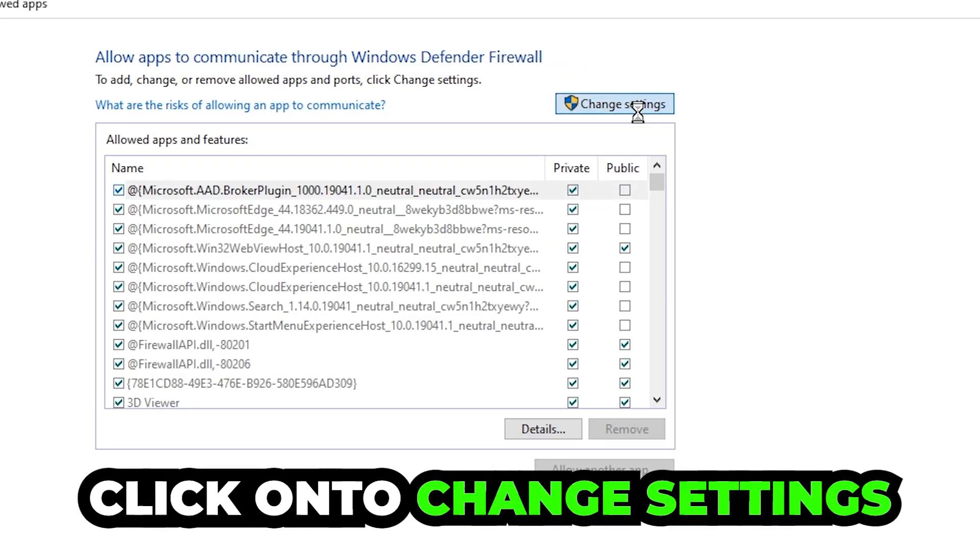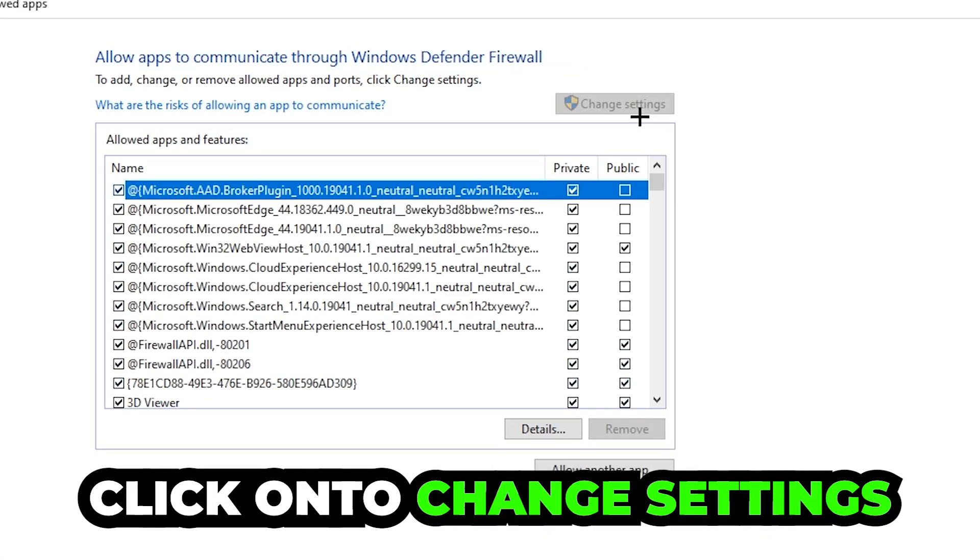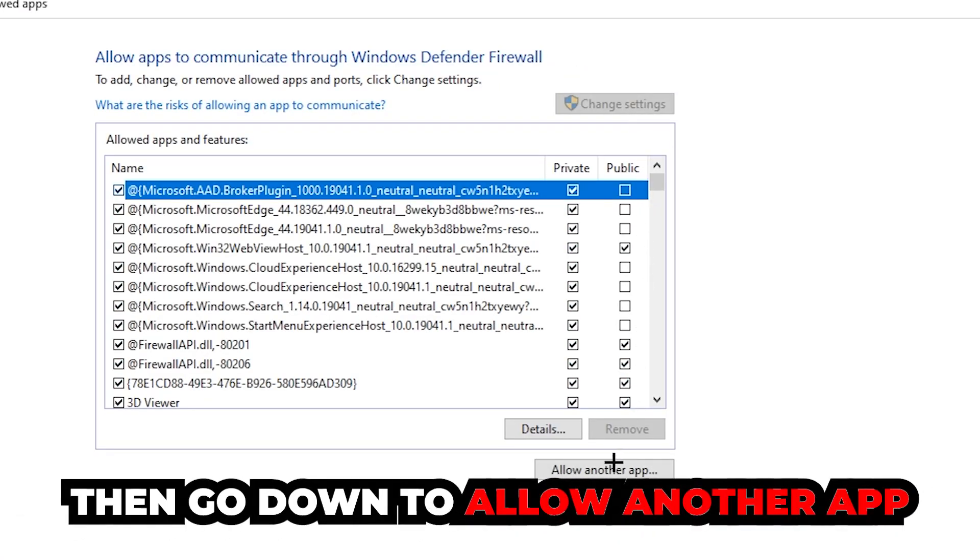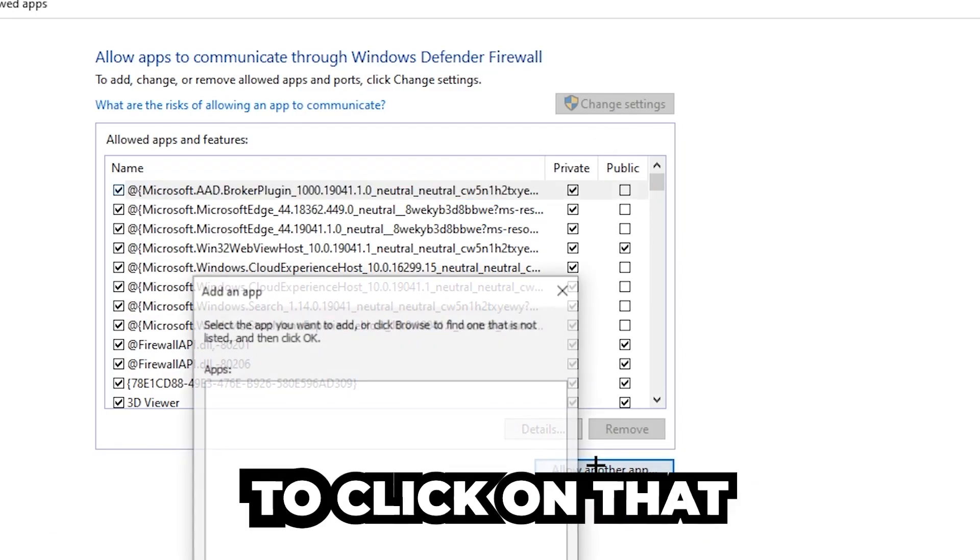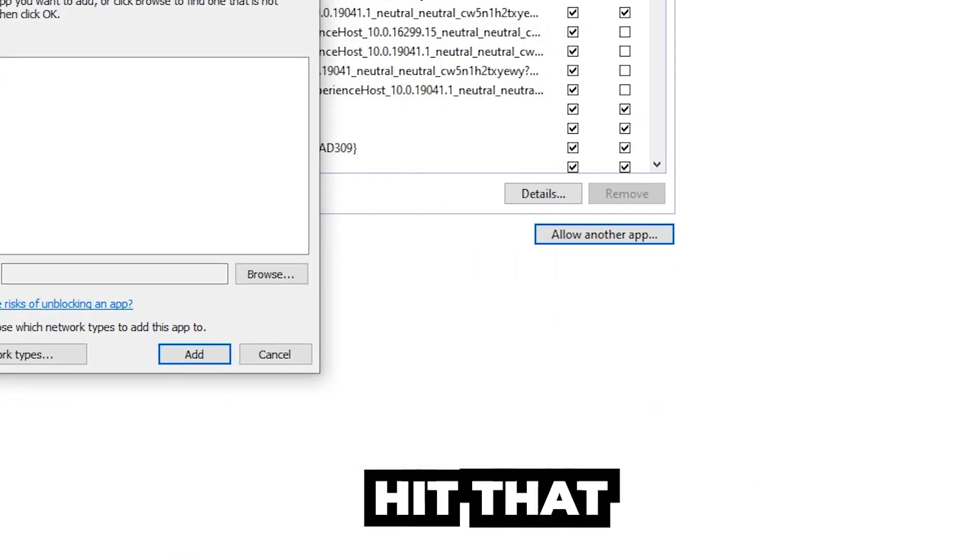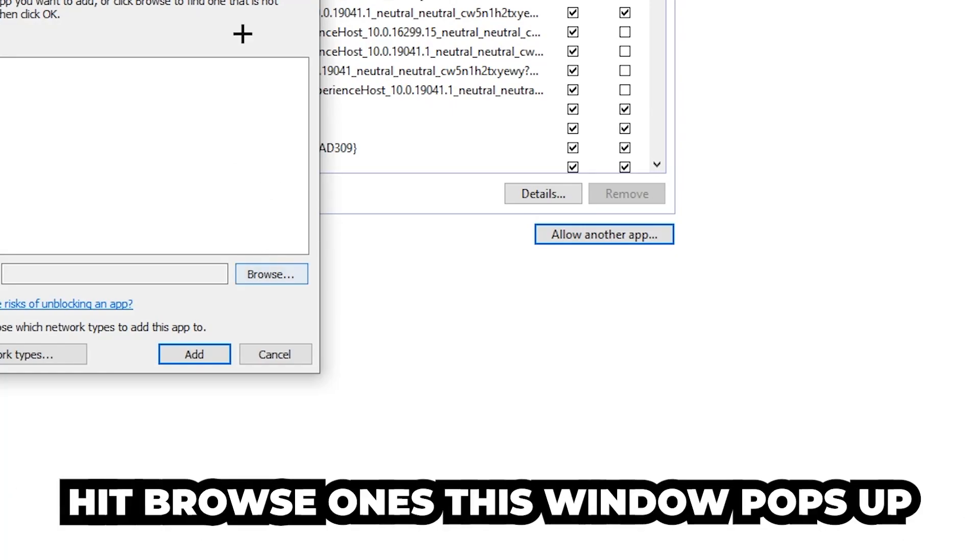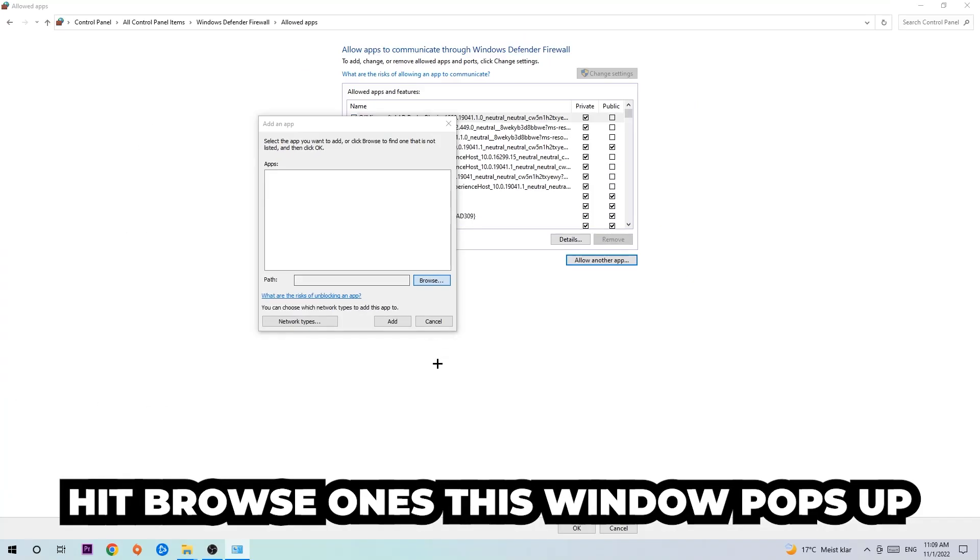Click on 'Change settings.' Then go down to 'Allow another app.' After clicking Change settings, you should be able to click on that. Hit 'Browse' once this window pops up.